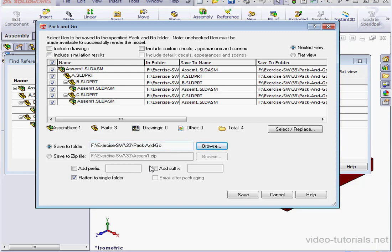At the bottom left, there's an option to flatten to a single folder. I'm going to leave that checked. If it's unchecked, SolidWorks will preserve the existing folder structure. We can also adjust the nomenclature with a prefix or suffix if needed.